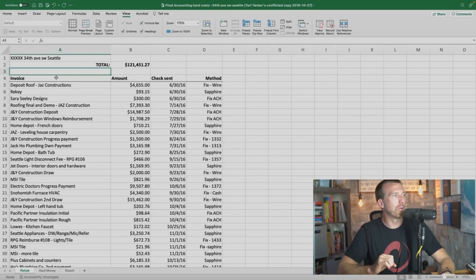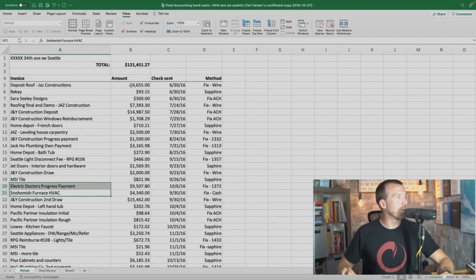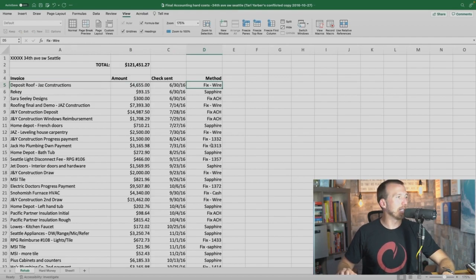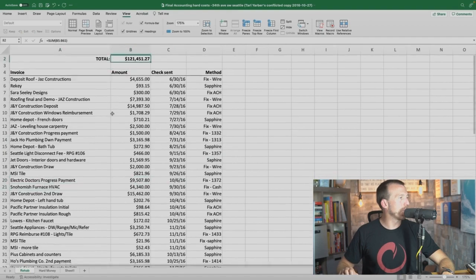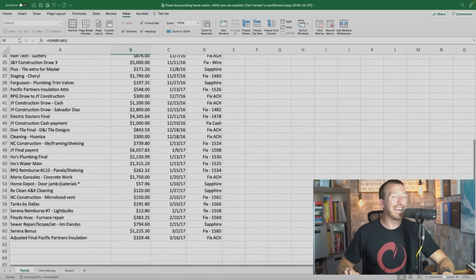This is a property we completed. You can see all the subs and different people we used, and the amounts we paid. Jazz Construction was a company we used in Washington — $46.55 deposit for a roof on 6/30/16, we wired them the money. Every single line item is a different payment we made. At the time of this project in 2016, I had 23 active projects going on at one time. If all that money is coming out of the same bank account, who knows how much you're making on these projects unless you're tracking it.